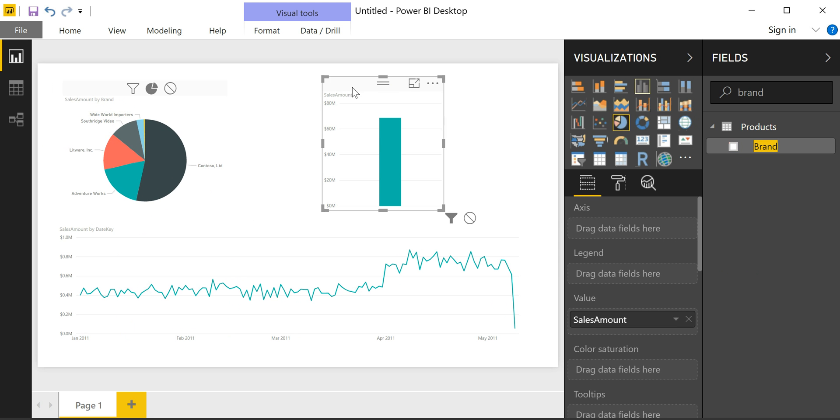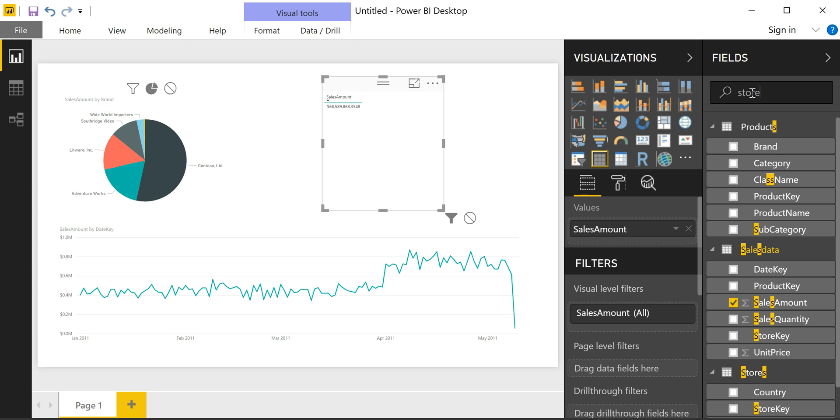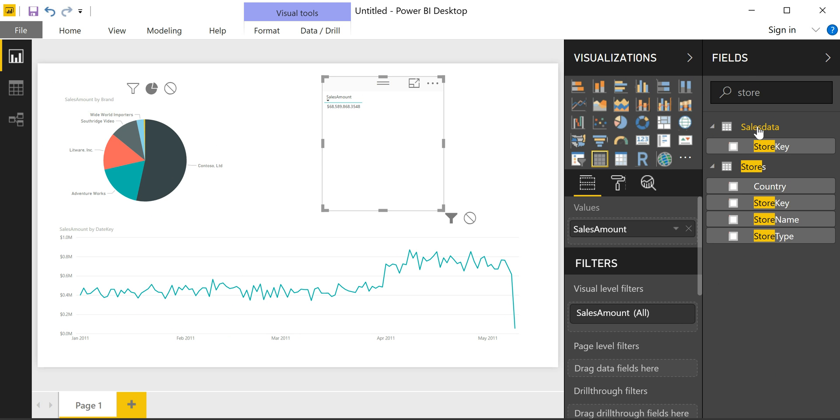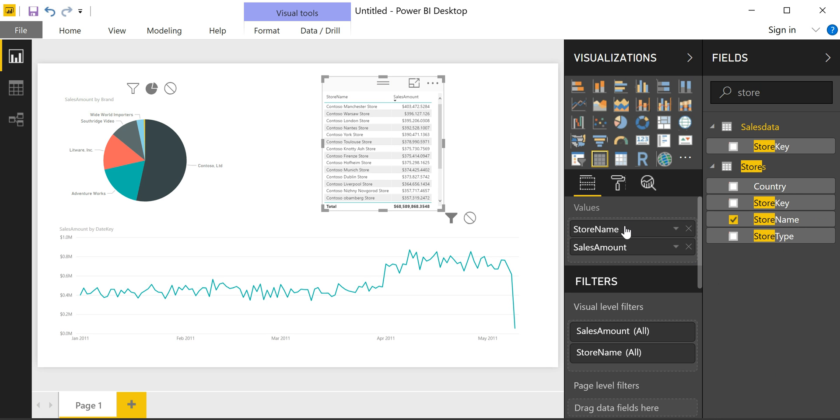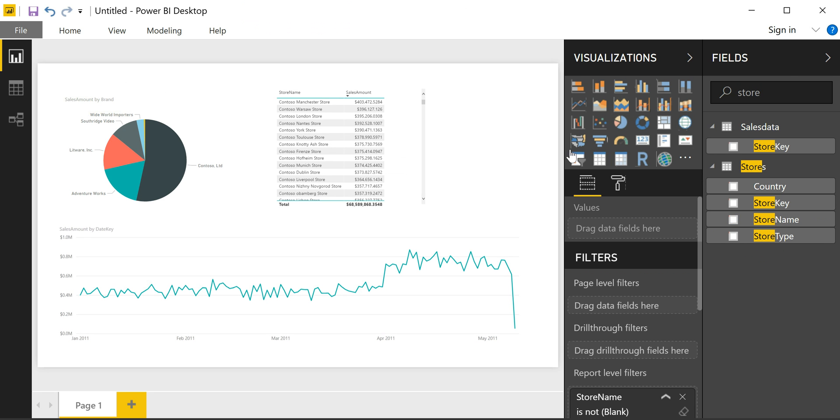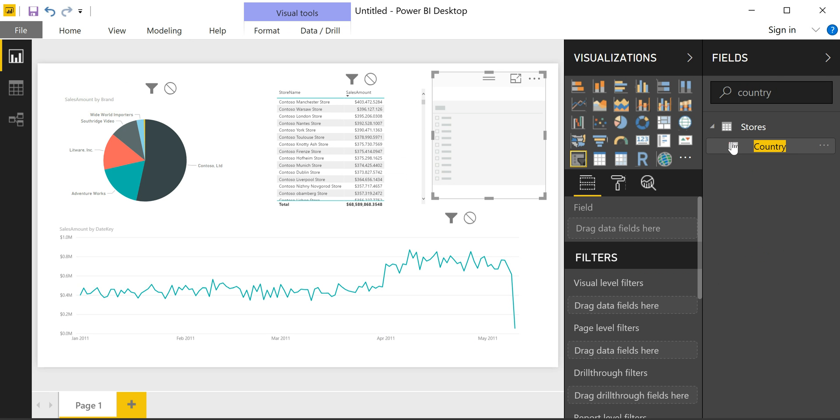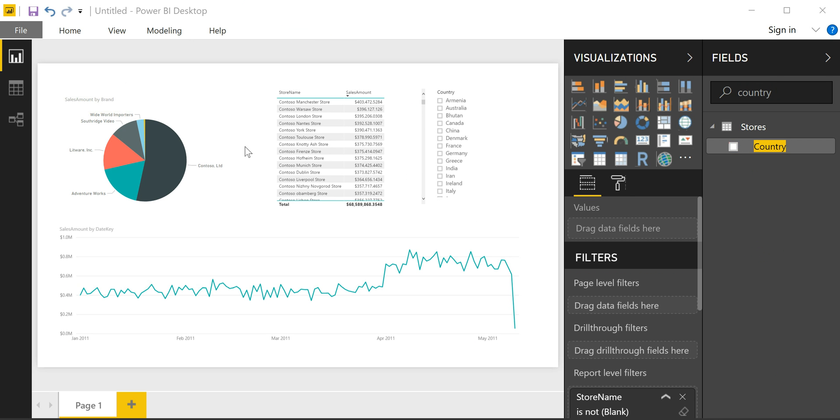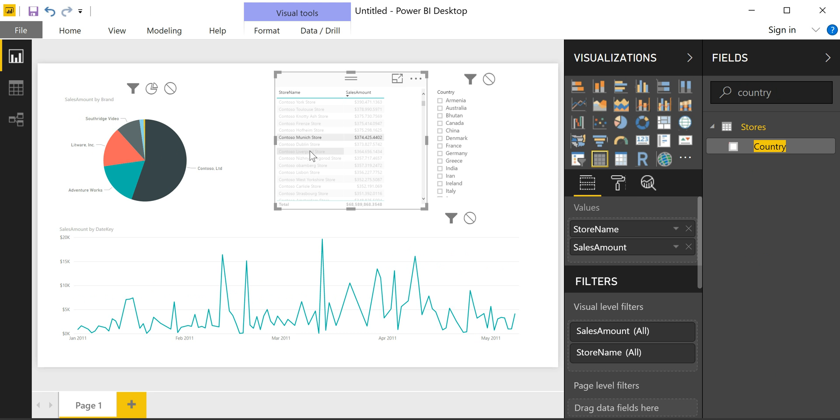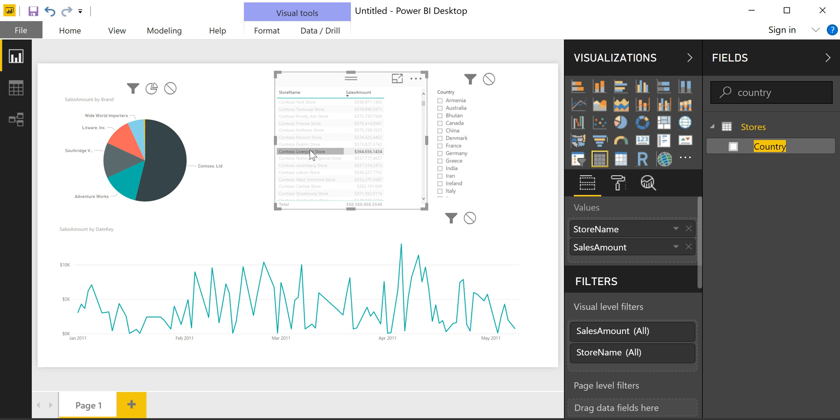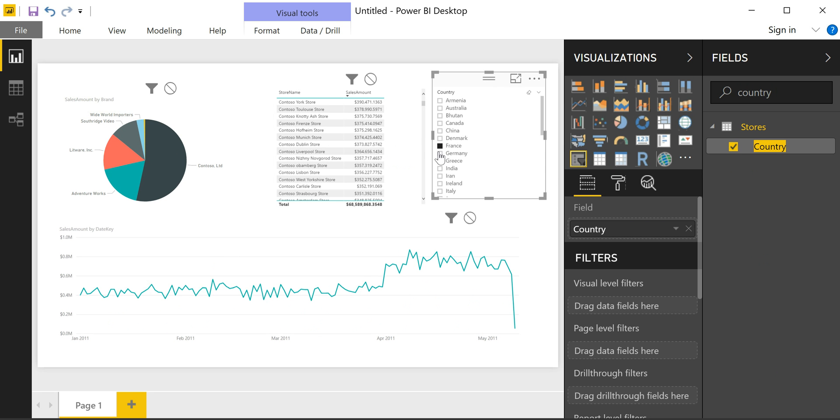And finally, the third one will create just a standard table with the list of stores. Just reorder the columns. And you can see they're already ranked by the sales amount. Finally, let's add just a standard filter with the country names. And you can slice and dice using the visuals, selecting a specific store in the table, or filtering to a particular country.